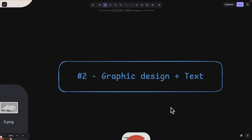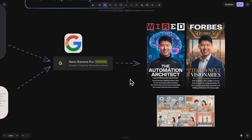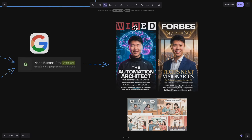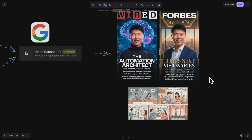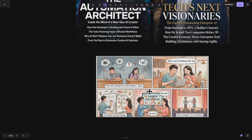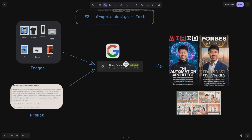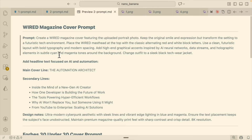The next feature is graphic design and text rendering for Google Nano Banana. I provided some images and was able to generate posters with text rendering and consistent characters throughout the designs. I was also able to put this in a comic book format with a consistent character throughout the entire storyline. Let me show you how to do that for graphic design and text rendering.